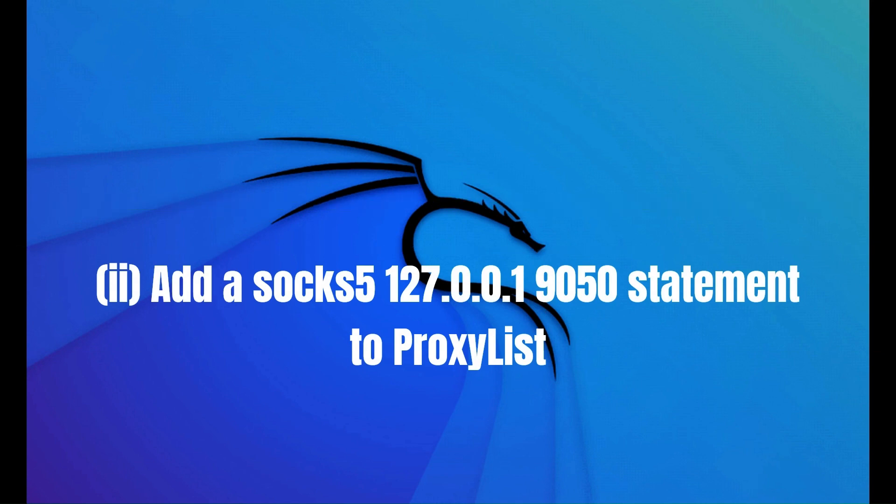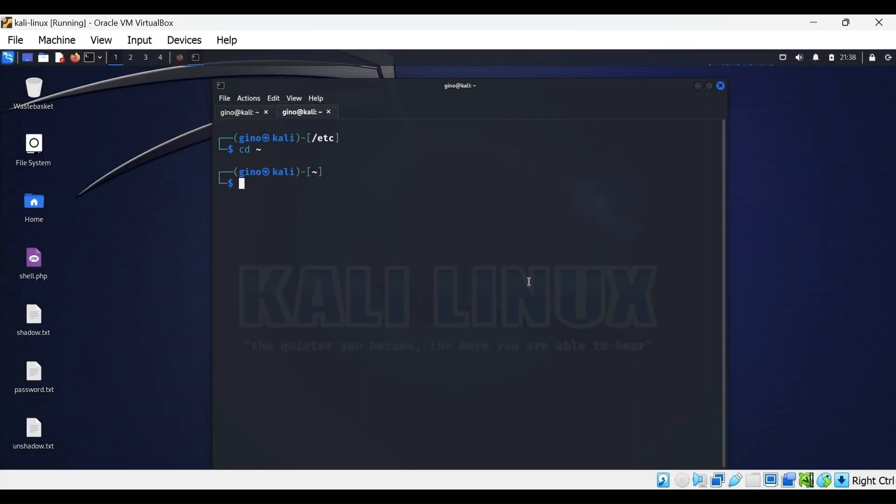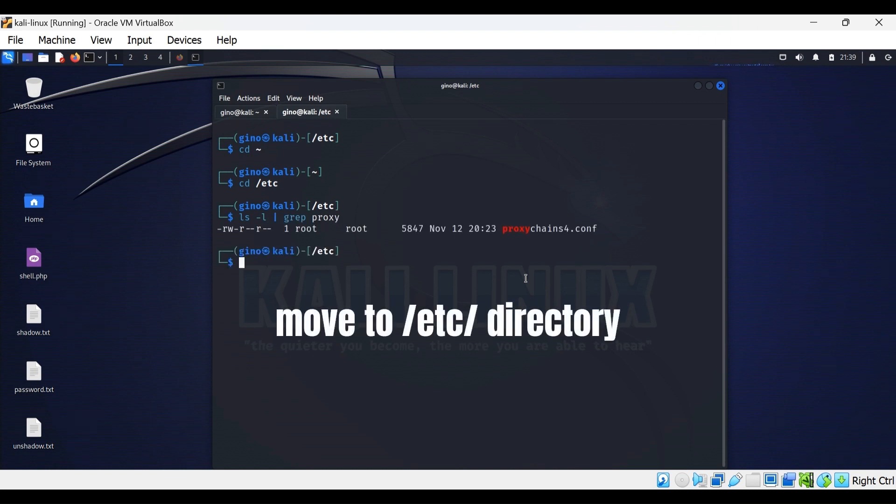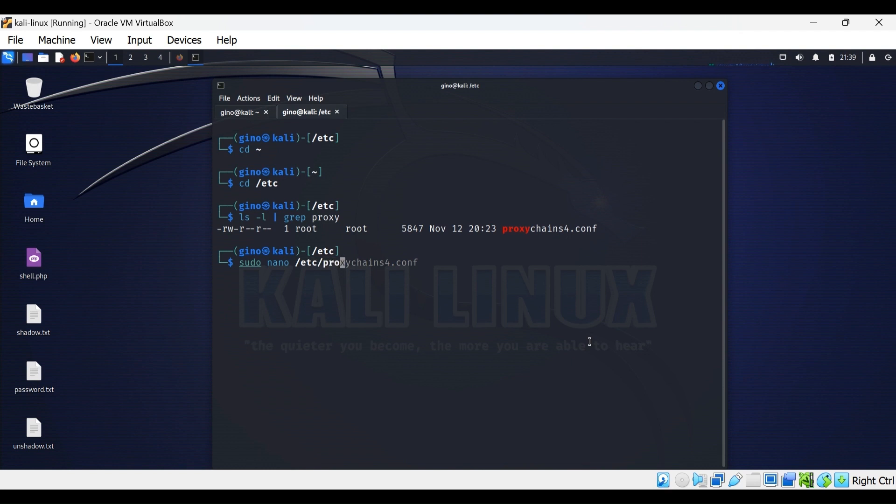Add a SOCKS5 proxy to the proxy list, which I'm also going to demonstrate. You can see the proxychains.conf file here. Open the proxychains file in nano to edit.